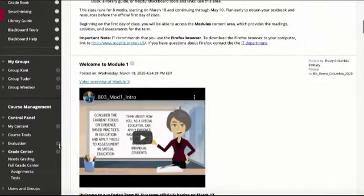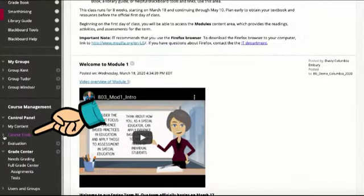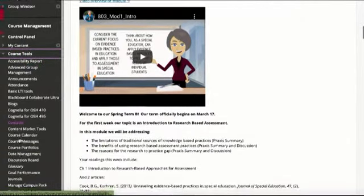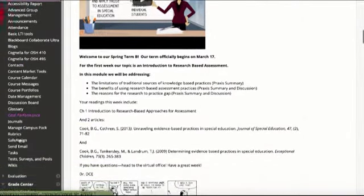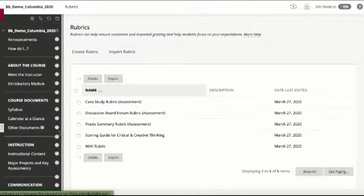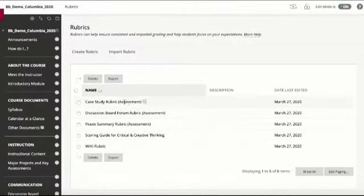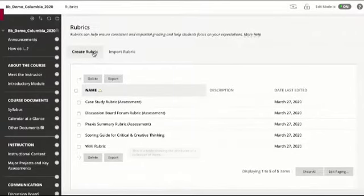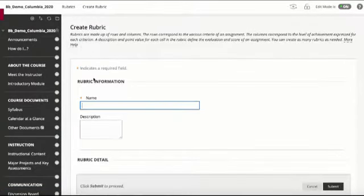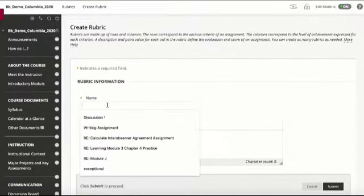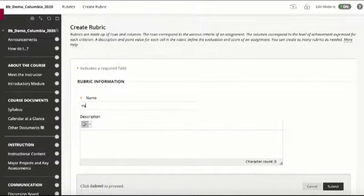We'll scroll down to our course tools and click on rubrics. This takes us to the page where I've already created several rubrics, but in order to create a new rubric we just start with create rubric and then we can enter whatever name we want.